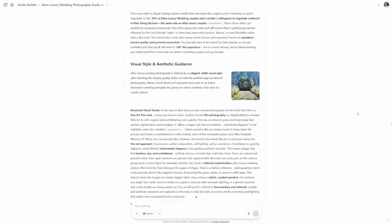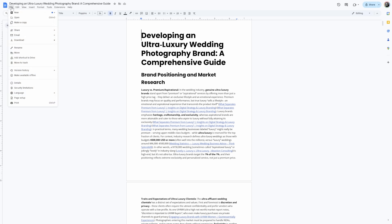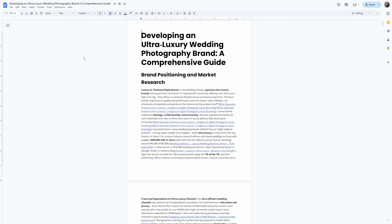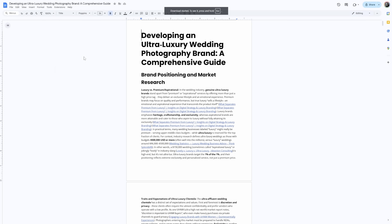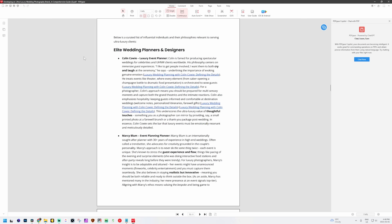ChatGPT will spend some time creating the report — this report took me about 45 minutes. When it's done, copy it to Google Docs, format it if you wish, then export the report as a PDF and save it to your computer. We're going to use that PDF in our next prompt. Next, let's create a guide called 'Content That Converts: A Strategic Guide for Luxury Wedding Photographers.'